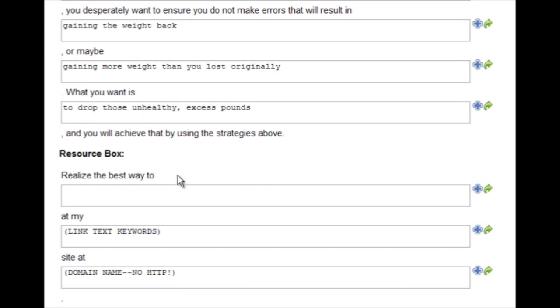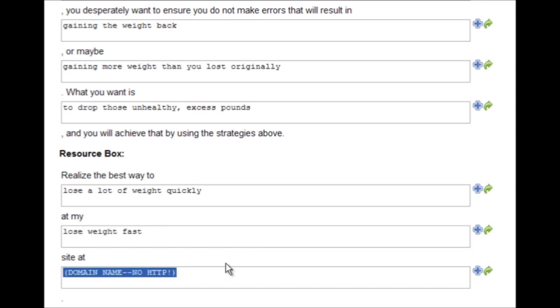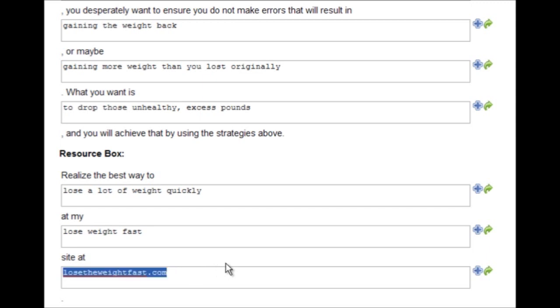Realize the best way to lose a lot of weight quickly at my lose weight fast site at losetheweightfast.com. Now I don't own this domain. I don't know if it's even real. This is just an example.